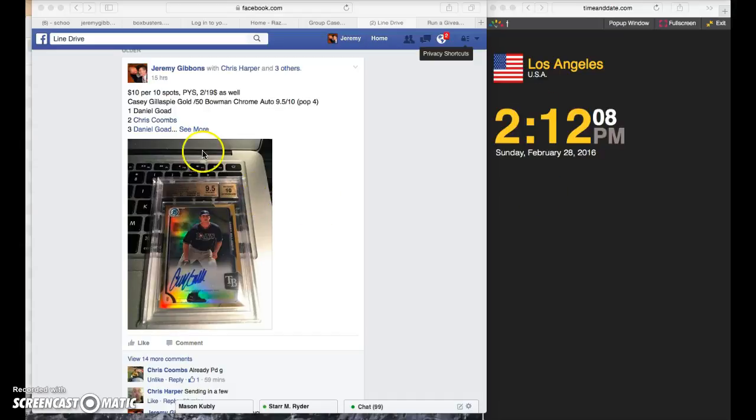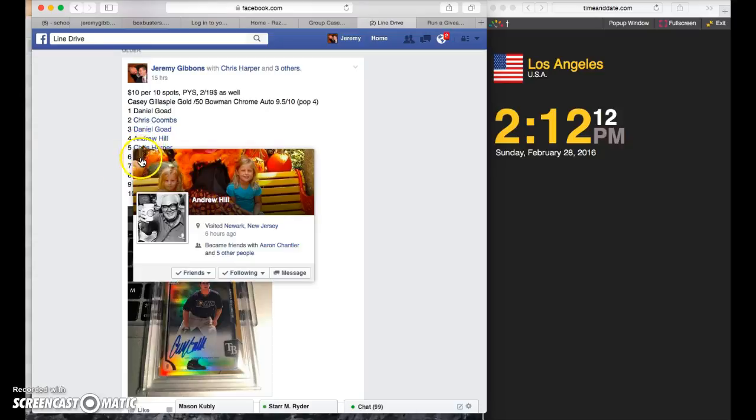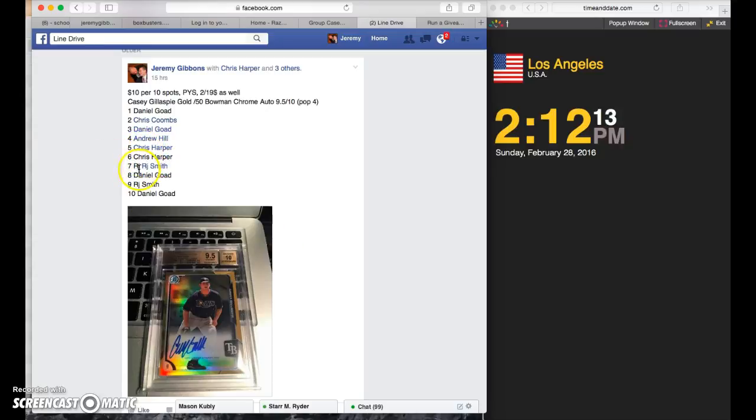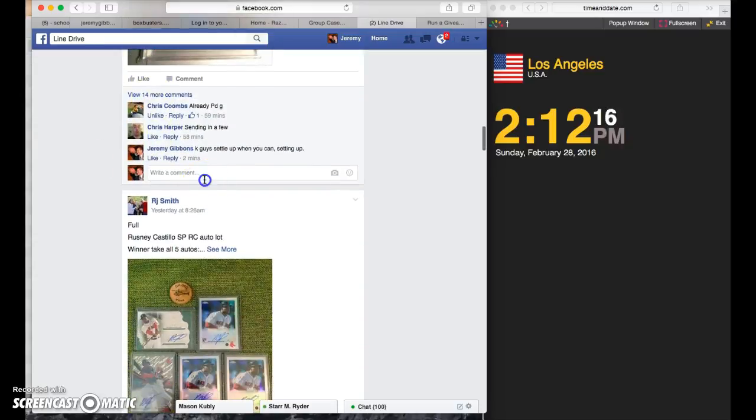Alright, this is for the Gillaspie 2-12. Daniel, Chris, Daniel, Andrew, Chris, Chris, RJ, Daniel, RJ, and Daniel.